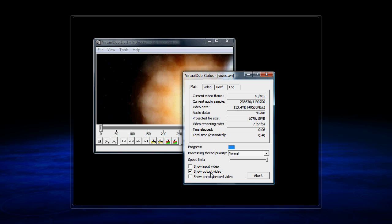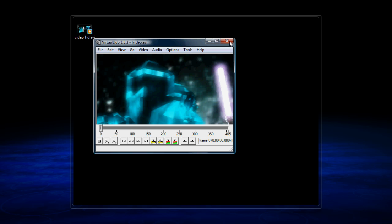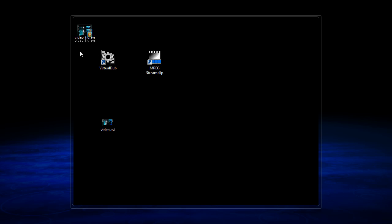So skipping ahead once the video is finished rendering, you can get out of VirtualDub. You'll have your new video. And you want to open that in MPEG Streamclip.